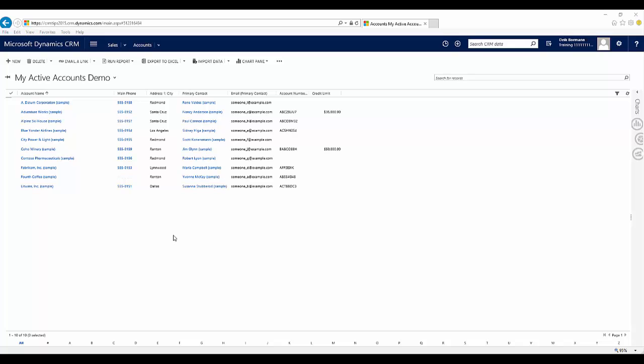So once the import has been completed, now I can see that my changes are reflected in the application. So the phone number that I deleted from 4th Coffee has disappeared. The credit limits that I've added to the application have also been added. So it does give you quite a bit of flexibility to be able to make quick changes within the application itself.